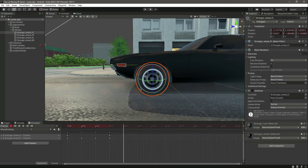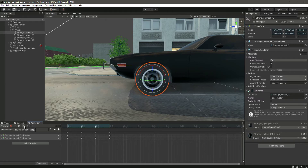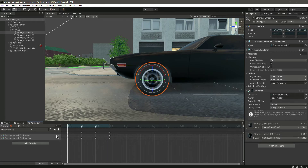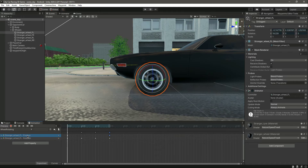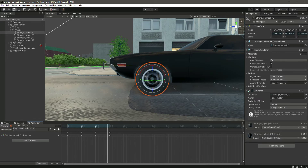Let's stop recording and check it out. The wheel rotates now. However, if your wheel position is changing, we don't want that — we only want to change the wheel rotation. So just delete the position keyframes, and now only the wheel rotation remains. Let's save that.